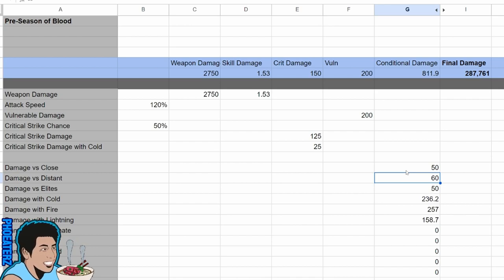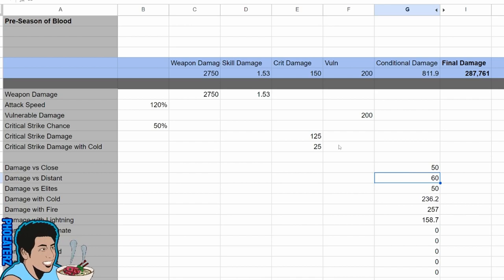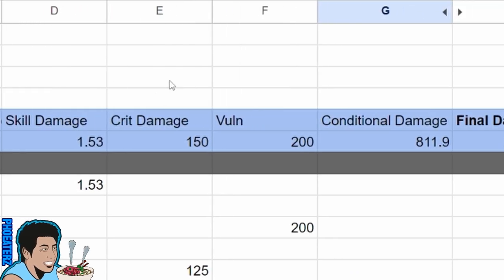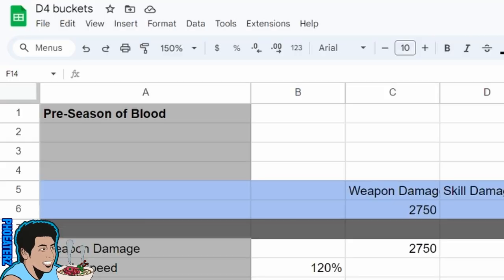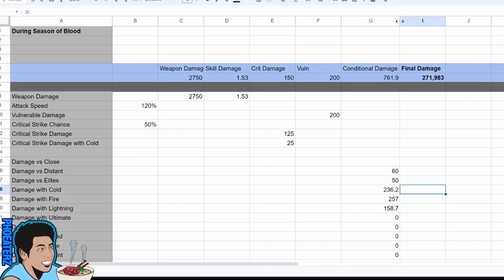So when you hear about the multiplicative factor, we're talking about the combination of these buckets here. They're changing the structure by doing three things.